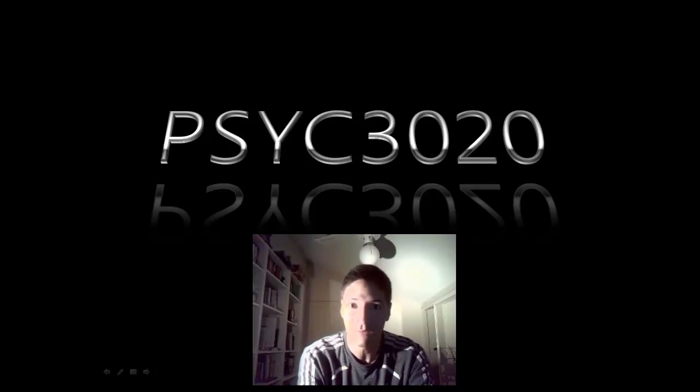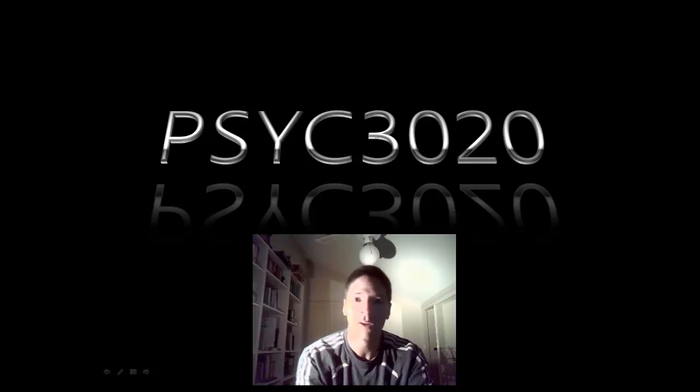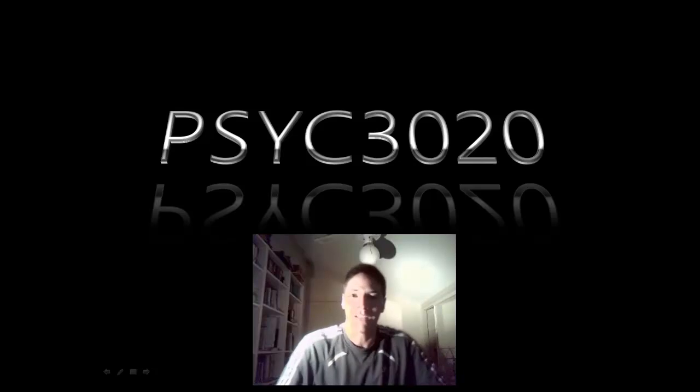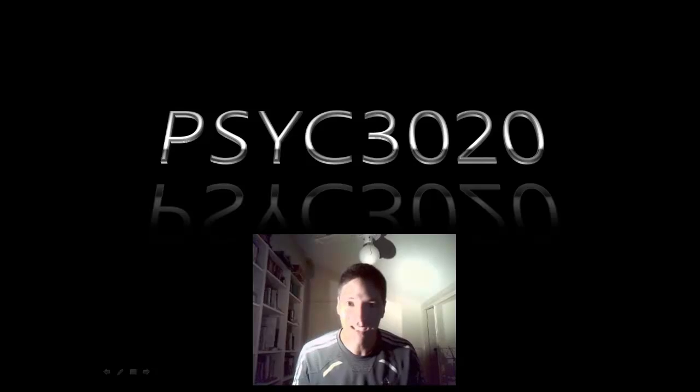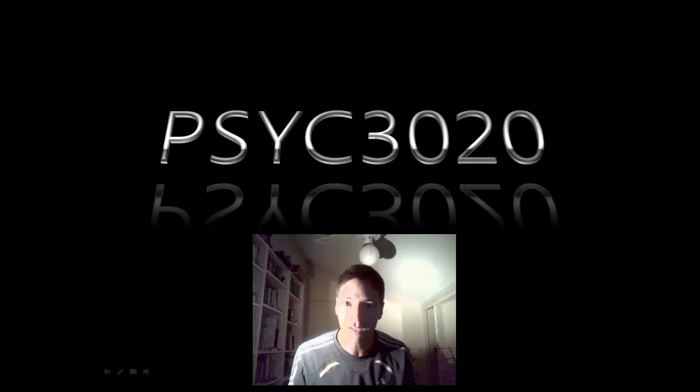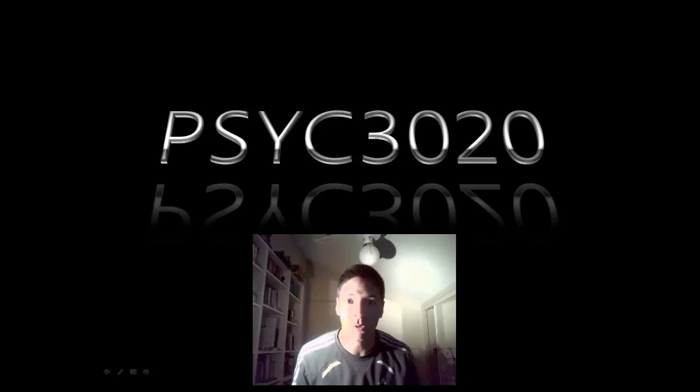Hello and welcome to Psych 3020, lecture number five. Apologies again for having to cancel the lecture this week thanks to vomiting and so forth. I'm giving the lecture this evening with a bucket on standby, and thanks to the magic of video editing I'll be able to edit out any vomits. So let's get on with it.